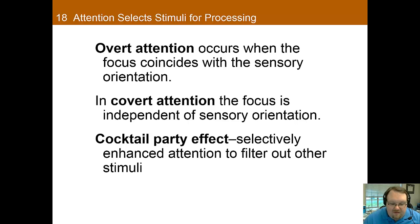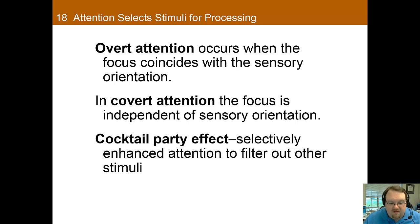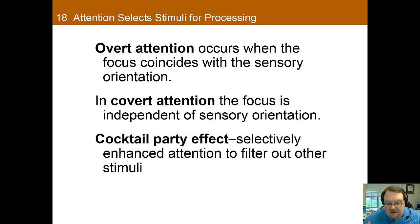One of the main purposes of attention is to focus on the relevant information while blocking out the irrelevant information. This is perhaps best seen in the cocktail party effect, which is where one selectively enhances certain stimuli — such as the person you're talking to — while blocking out the other stimuli. This is why you're able to talk to someone at a cocktail party and understand them, despite being surrounded by other people speaking at the same volume.